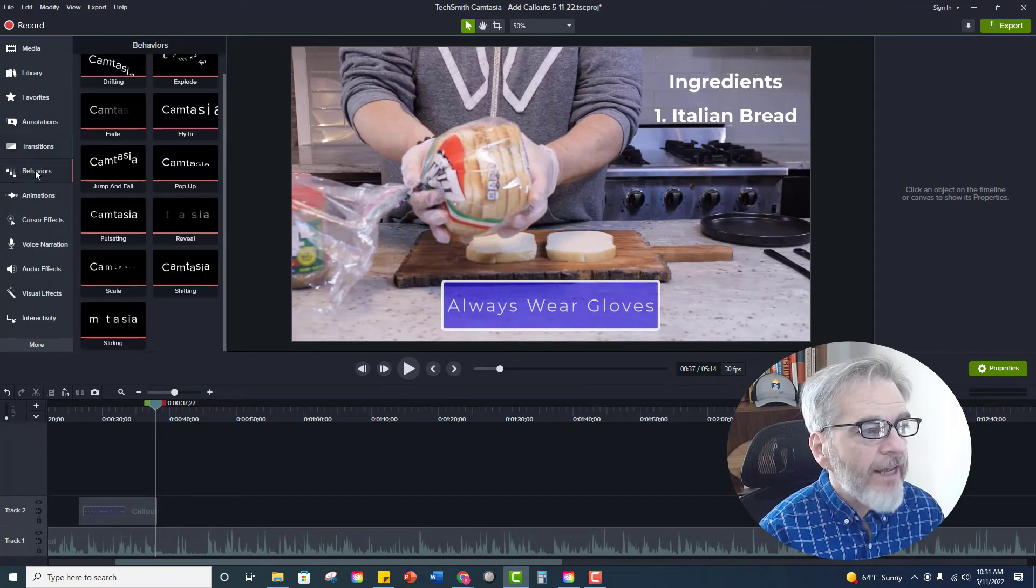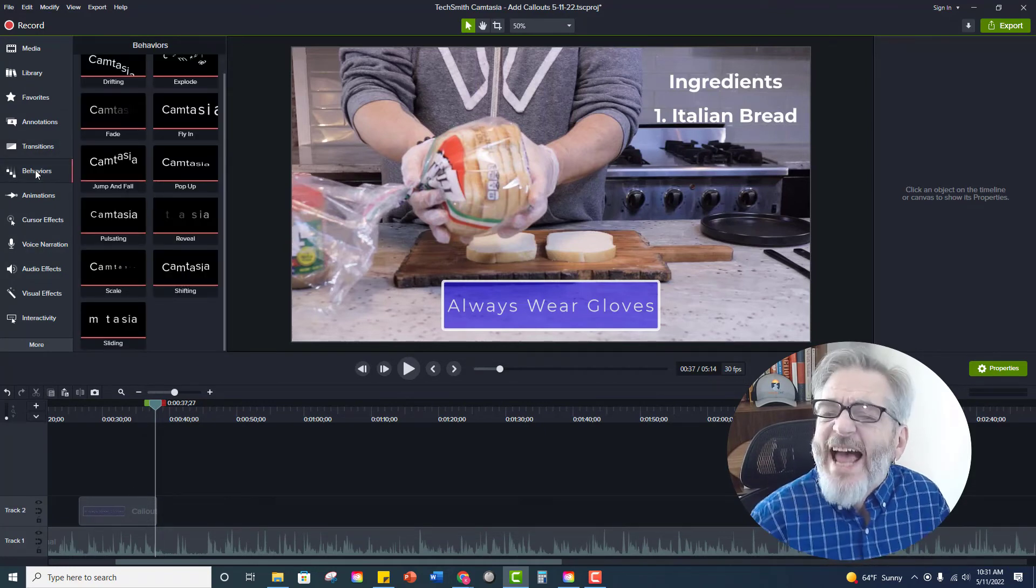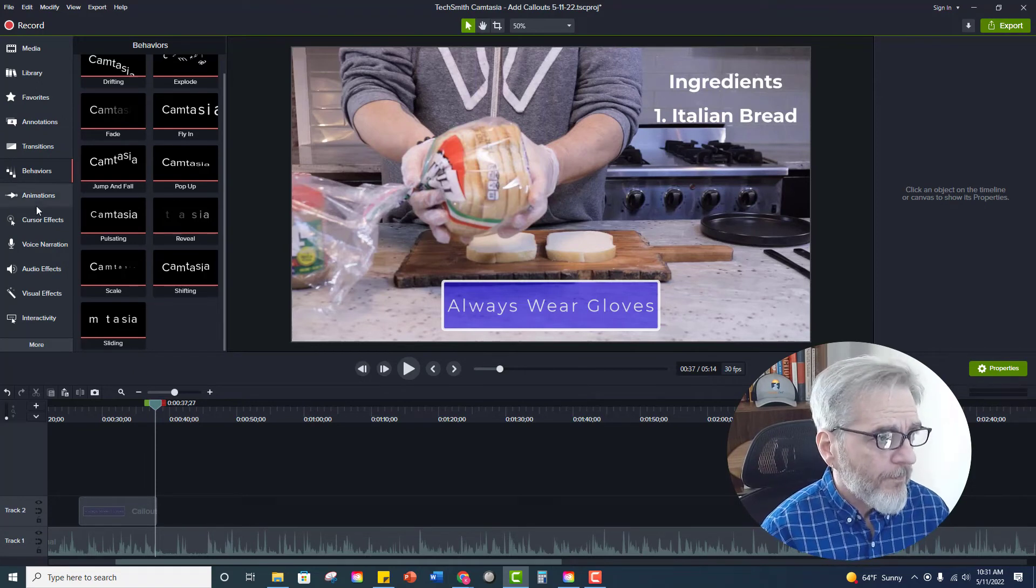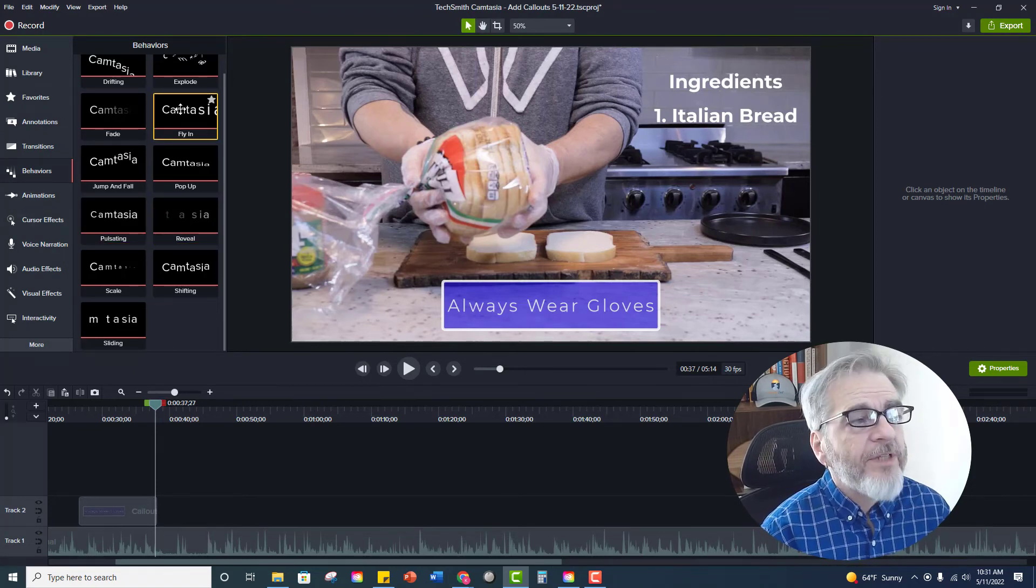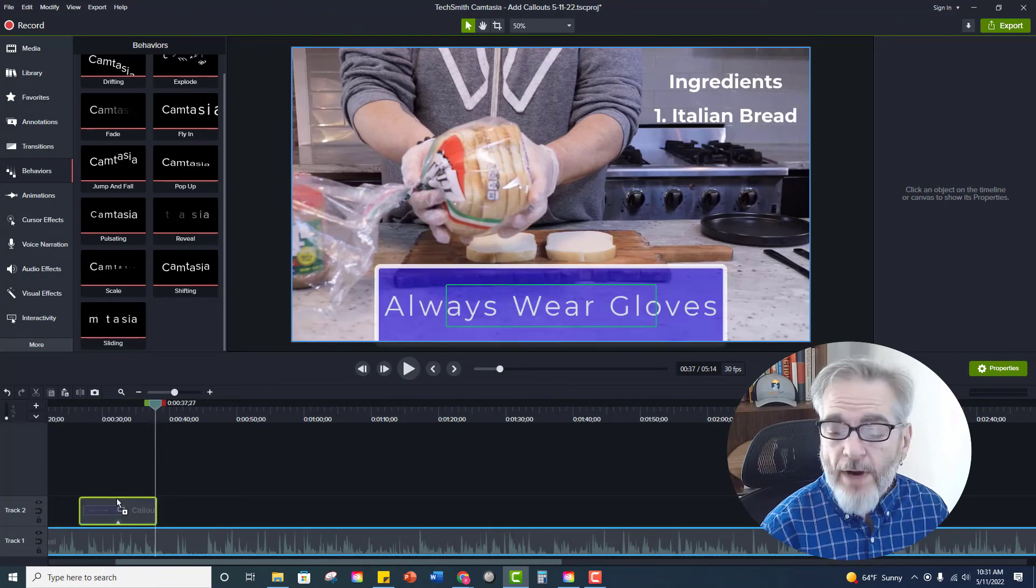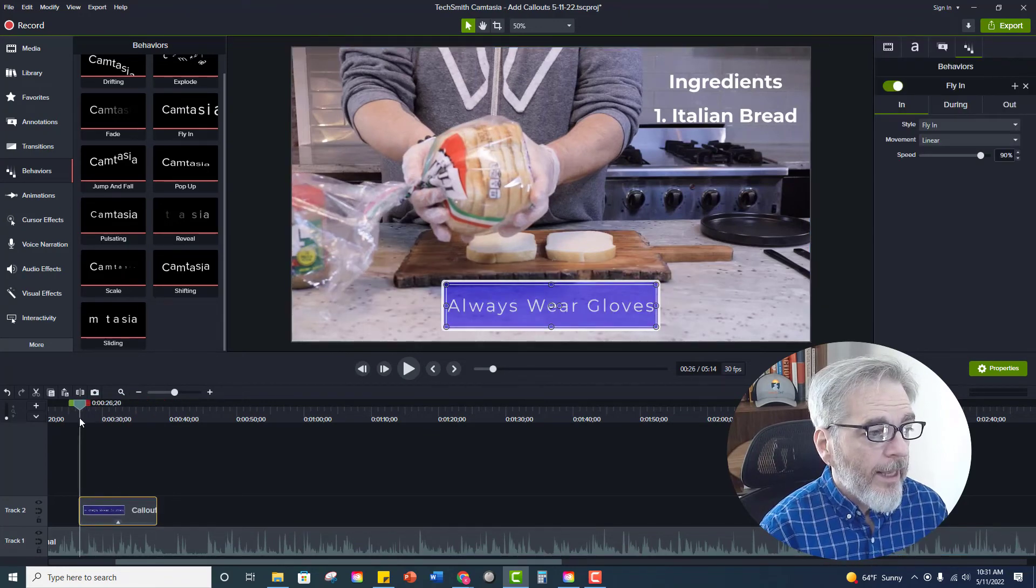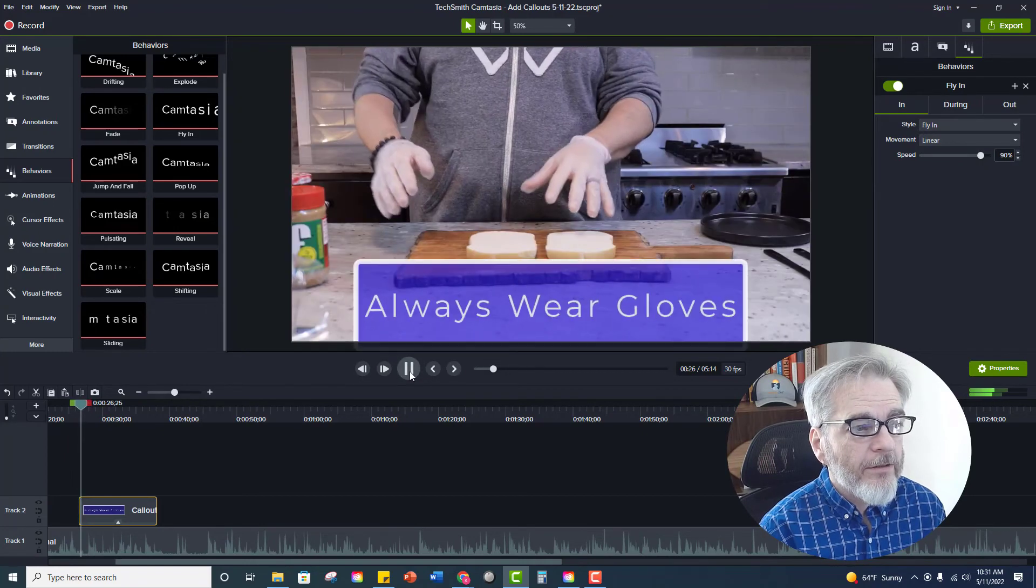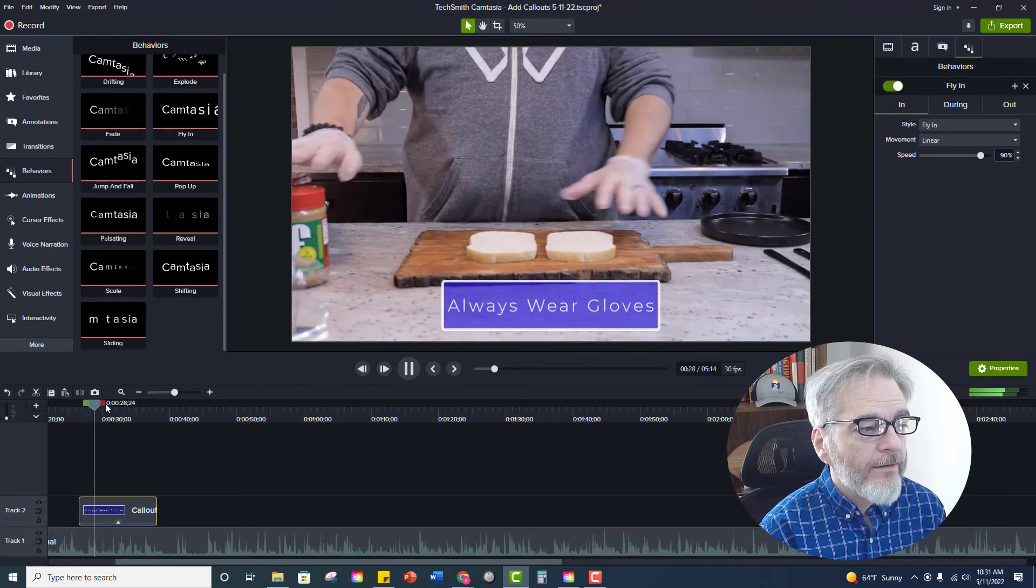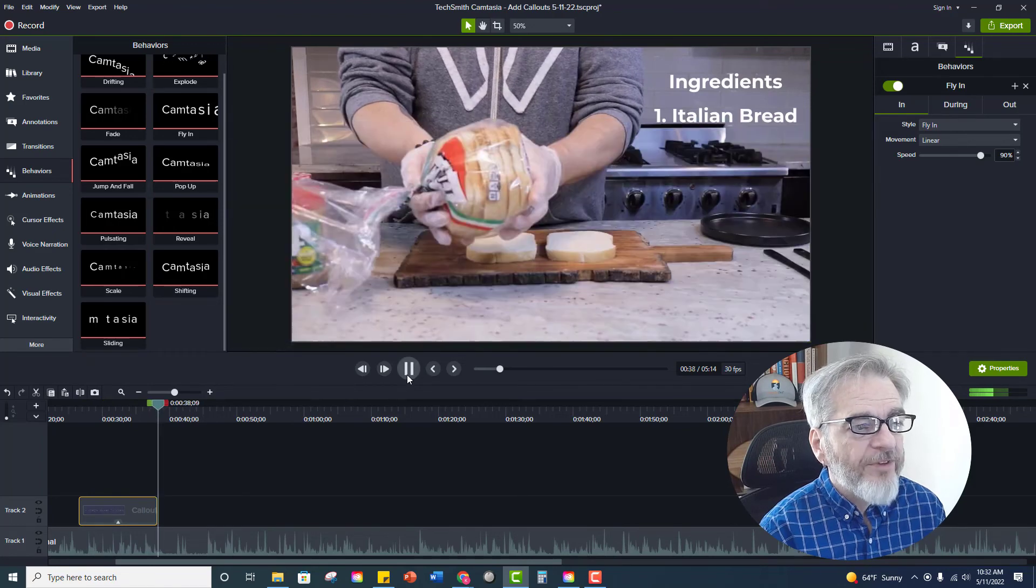And if you choose behaviors this will give you a little almost animation if you will. A little bit of it. So let's say fly in. I can slide this down, drop it on to my call out and let it play, see how it looks. So it will fly in and then it will fly out.